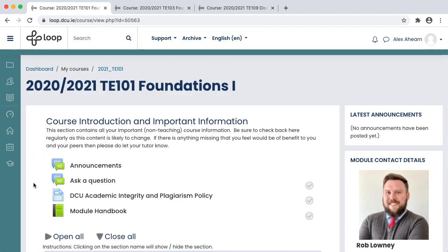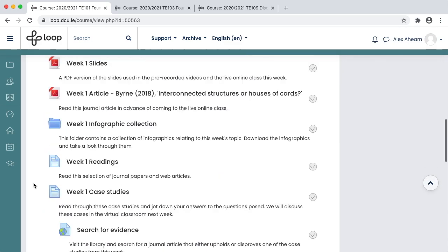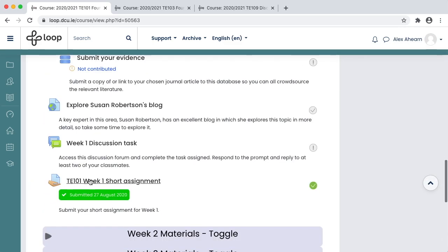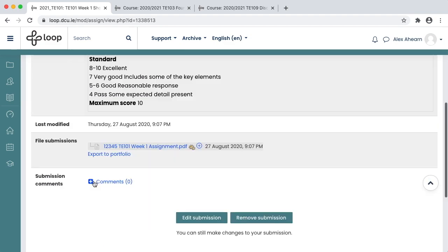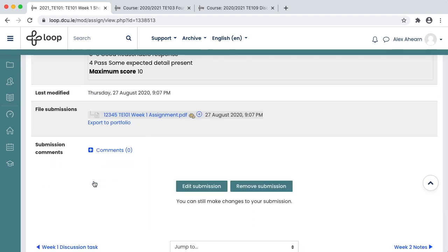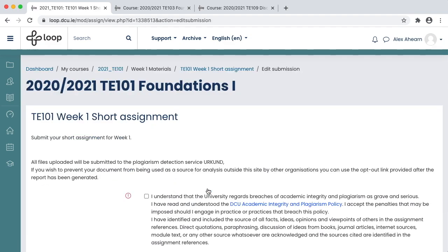You can edit your submission any time up to the deadline. Click Edit Submission. You might want to edit your submission if, for example, you've made some changes to your document since consulting the Urkund report.